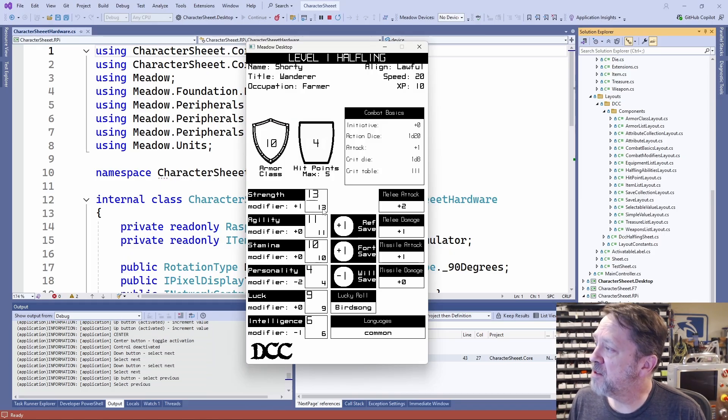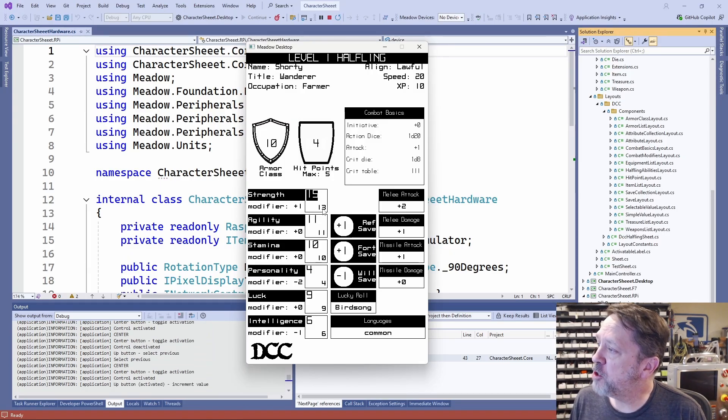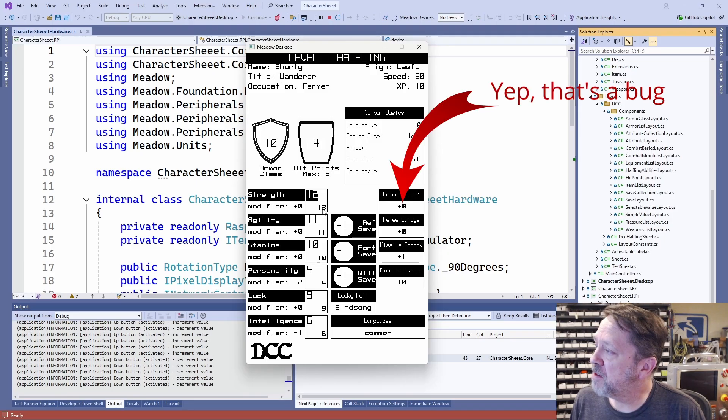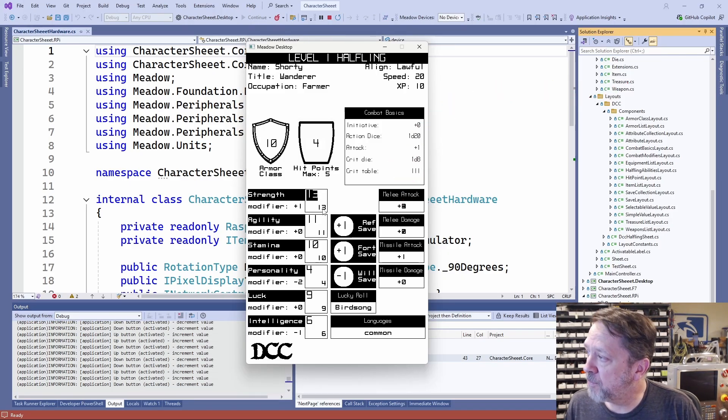And then up and down changes the actual value. And it even has the logic, in here, if I change this, the modifiers change, that kind of thing.